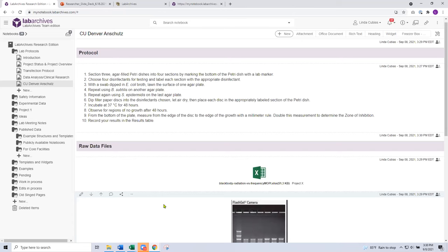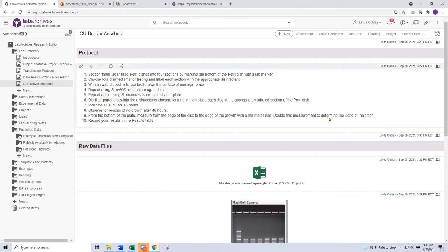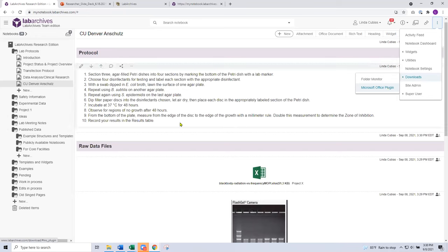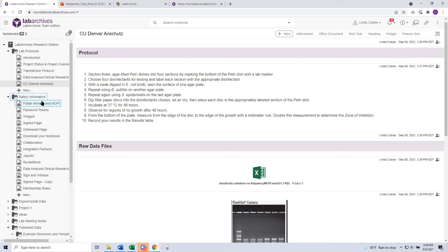A couple of other entry types to introduce as well include our folder monitor and Microsoft Office plugin. If there's interest to use these two tools, they are required to be downloaded separately to your PC or Mac. Those two downloadable features are part of our skewer icon under downloads: folder monitor and Microsoft Office plugin. I'll introduce you to them first and you can decide if that's a tool you may use and therefore want to download.